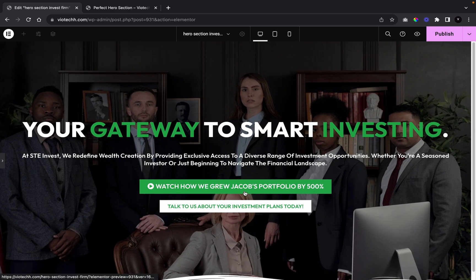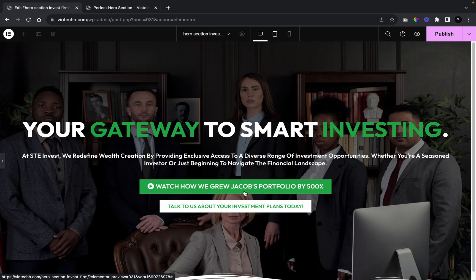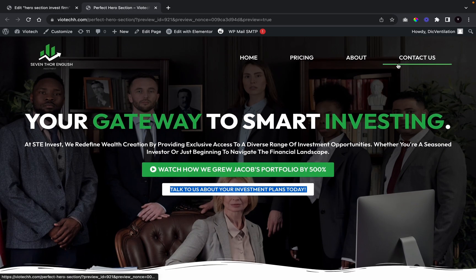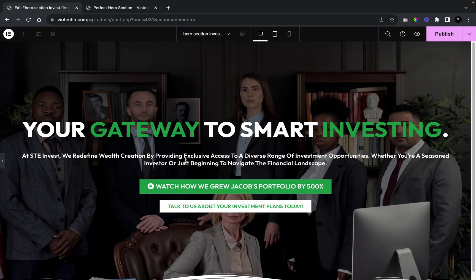Just like that, here's our hero section. Visitors see the investment firm team in the background, then immediately read 'Your Gateway to Smart Investing' — they know right away what the site is about. Below that is a short description of who they help, followed by a CTA to watch a video showing a 500% portfolio growth, and another CTA to talk about their investment plans.